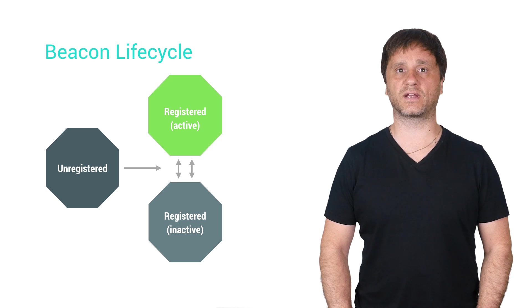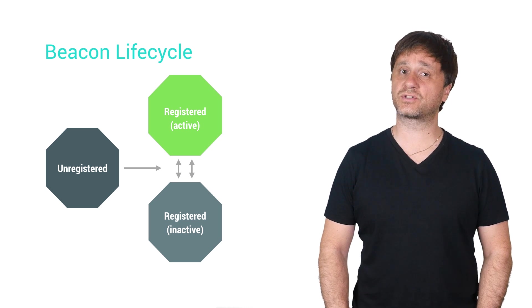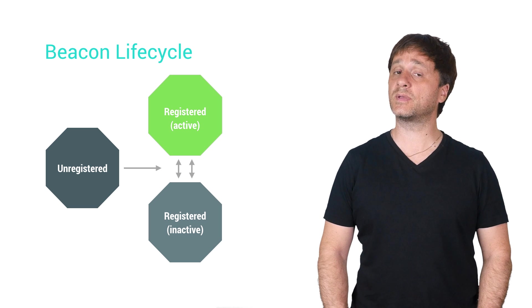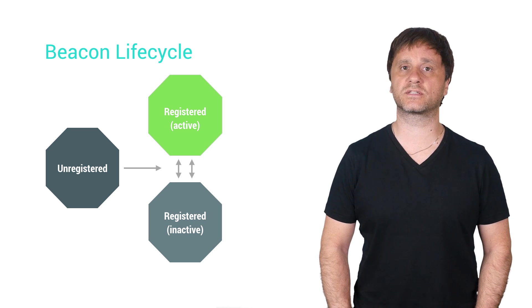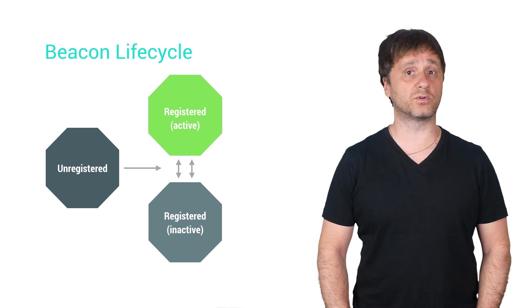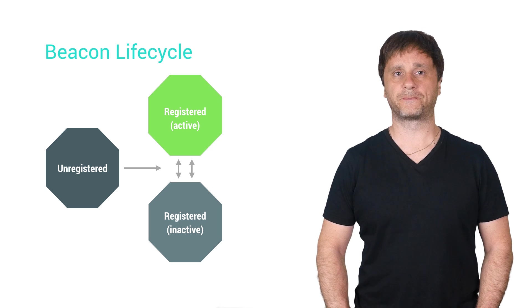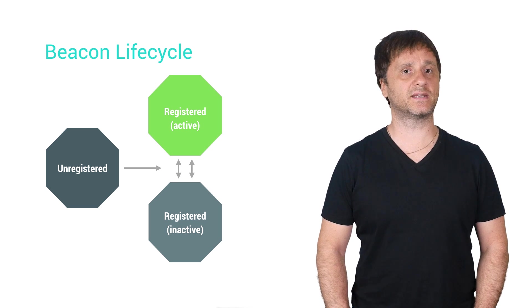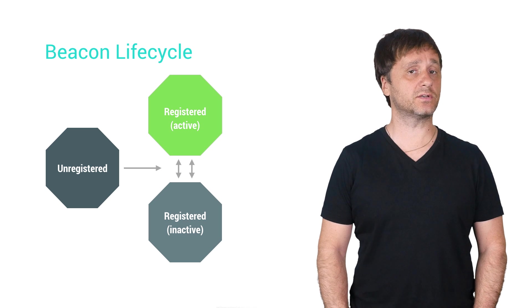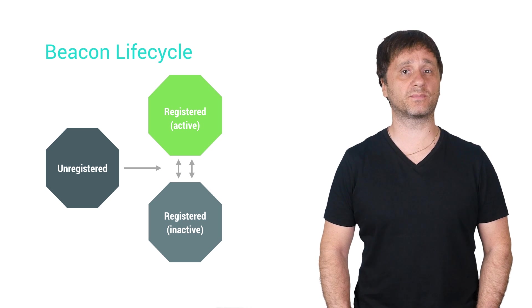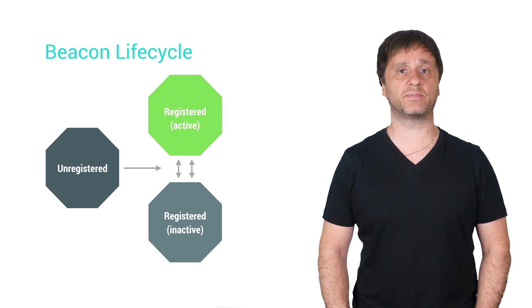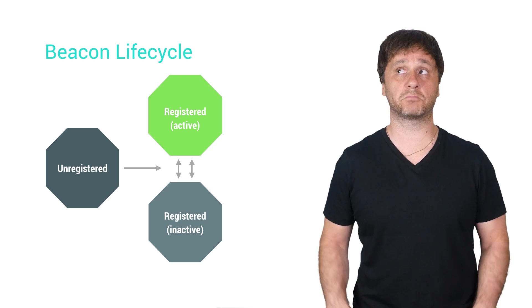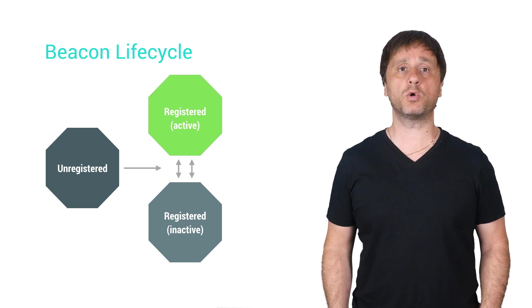Inactive beacons, on the other hand, are registered and can still be modified in our system, but don't serve. When an app asks if that beacon has any data associated with it, the Proximity Beacon API will just say, nope.